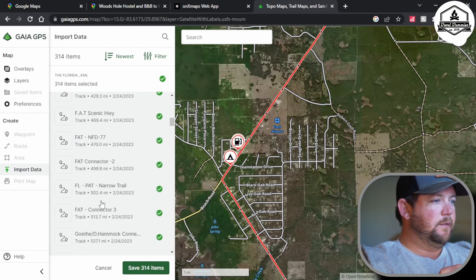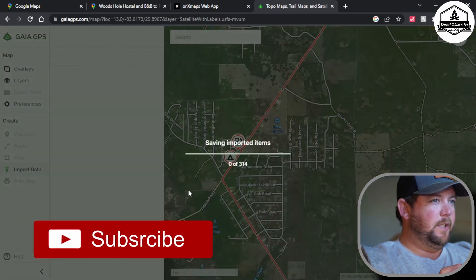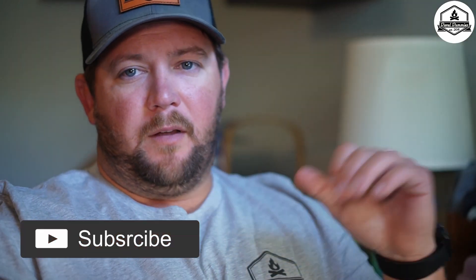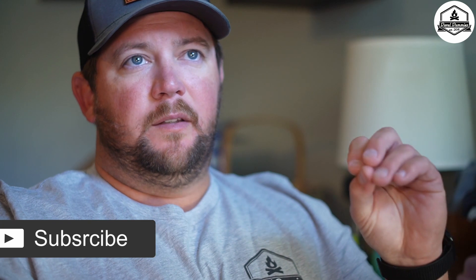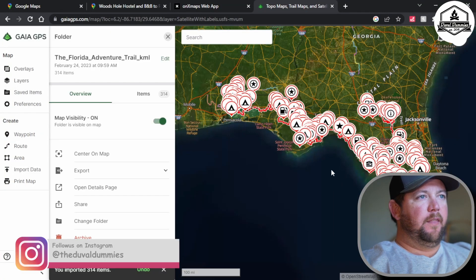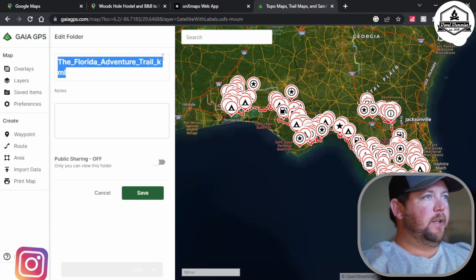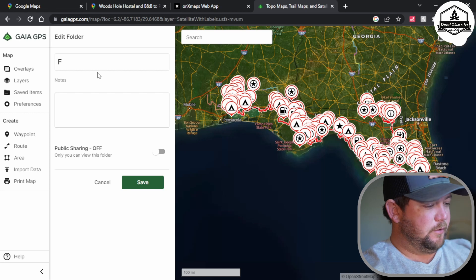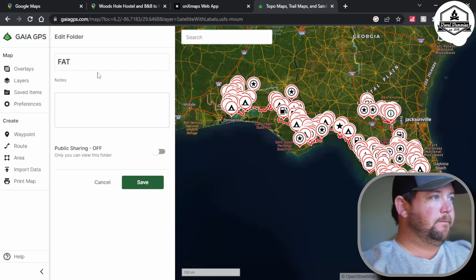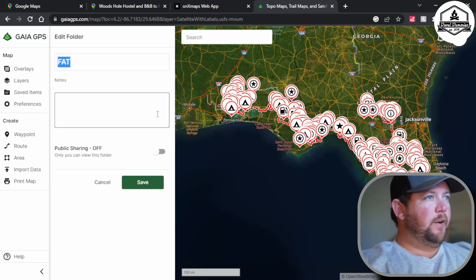There's all the stuff — 314 items saved. The cool thing about both OnX and Gaia is you can do all this on the computer fairly easily and when you open up your phone it's already there — it just transfers right over. And there is the full Florida Adventure Trail. You can come up here and edit the name; for time's sake we'll just call it the FAT.